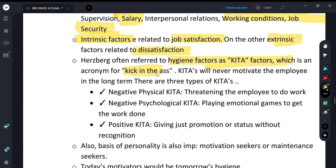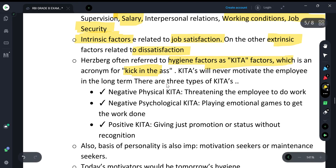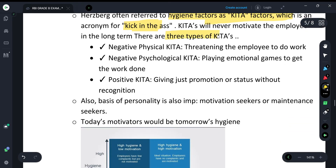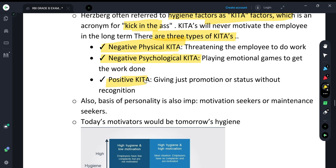There are three types of KITA: negative physical KITA (punishment), negative psychological KITA (playing emotional games), and positive KITA (giving promotion and status without genuine recognition). So motivators are not the same as hygiene factors.